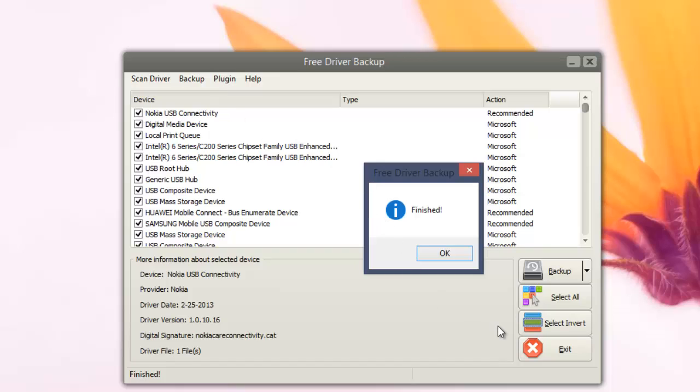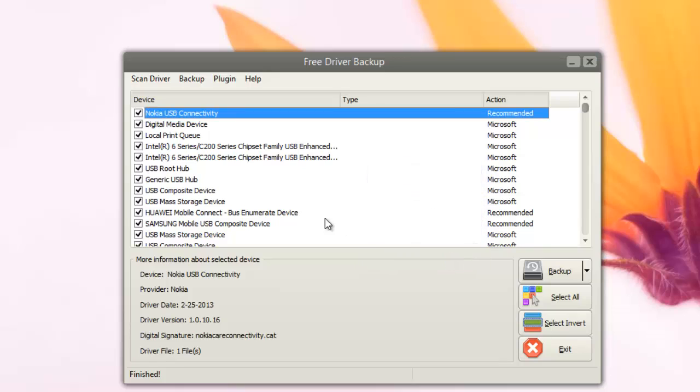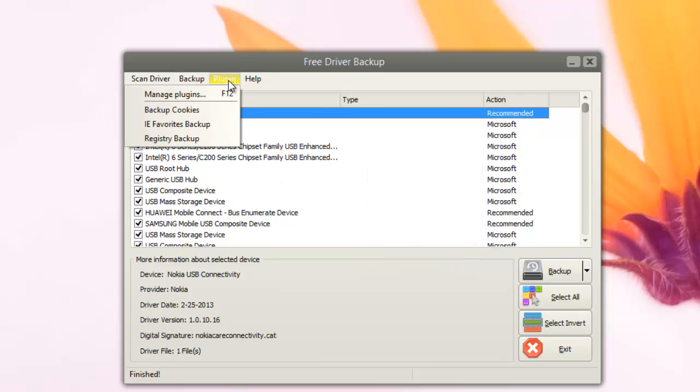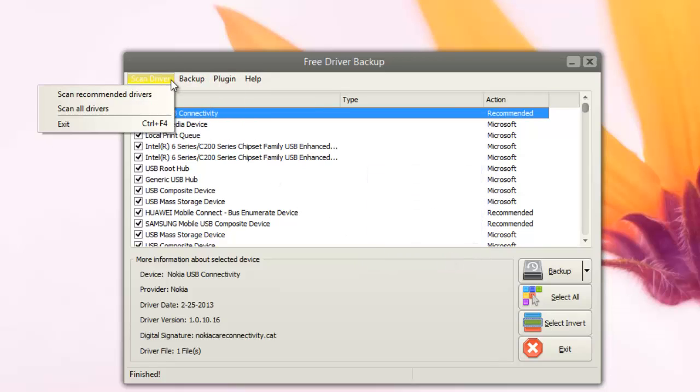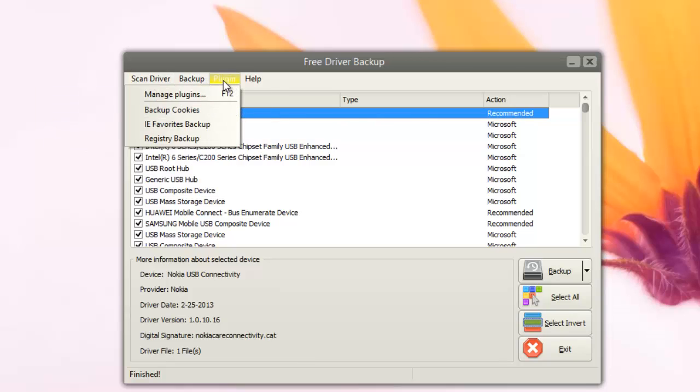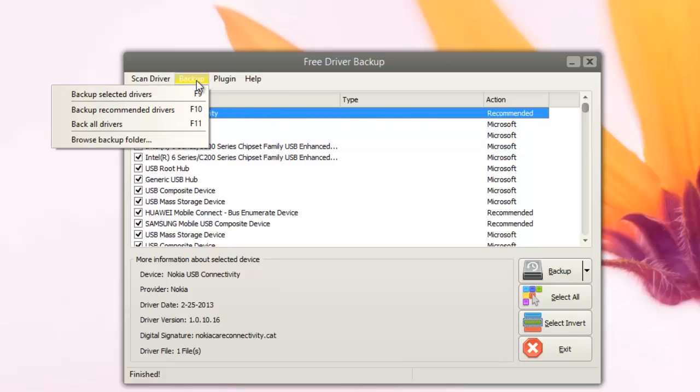Now it says the backup is completed. You can click OK and then you can see all the drivers which have been backed up.